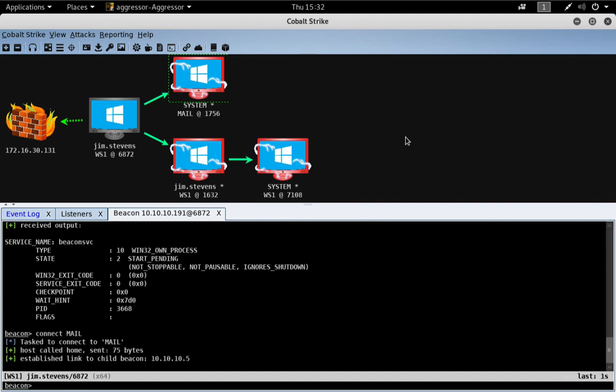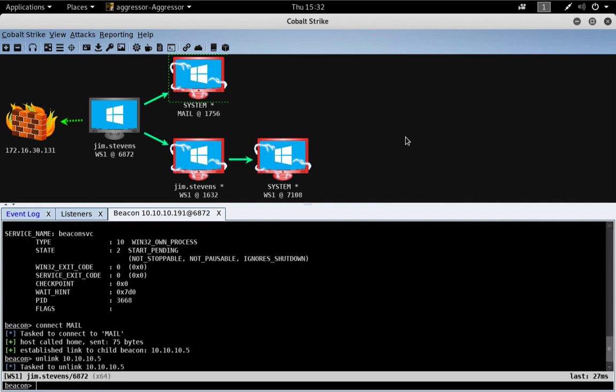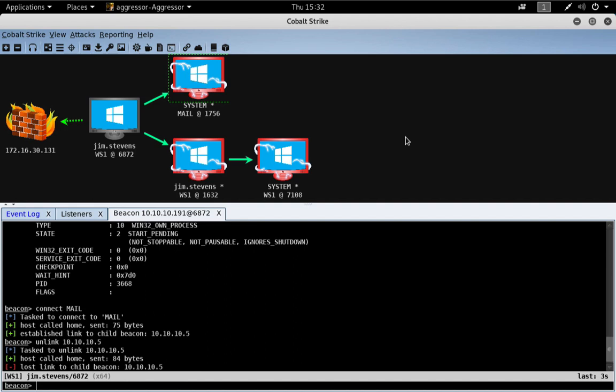Now, if we want to disconnect from the mail server, we can with the unlink command. So, unlink does both the TCP and SMB beacons. And there we go. We're now disconnected from the mail server.